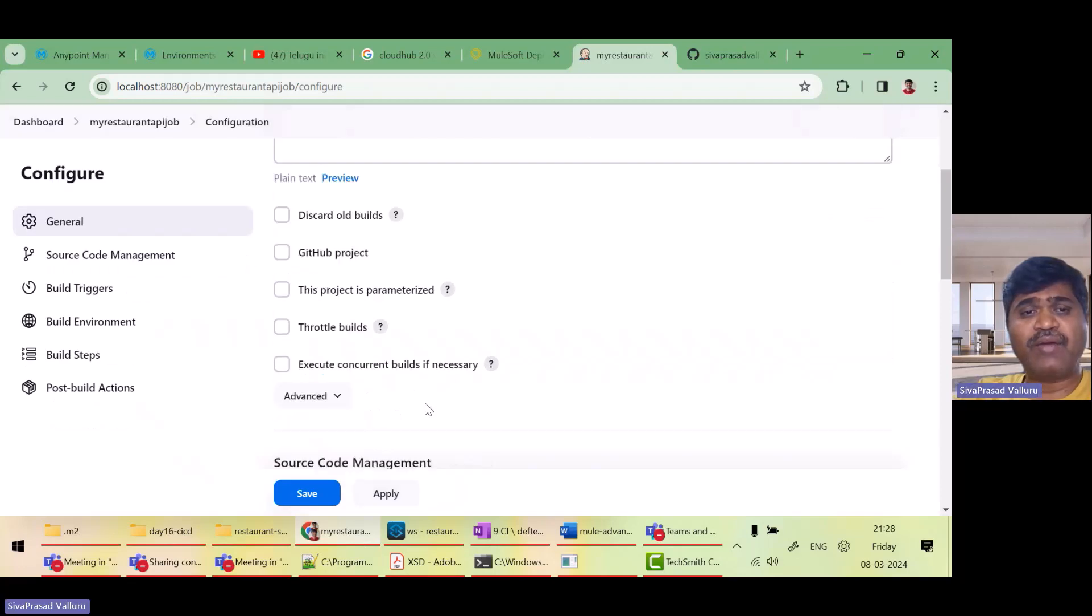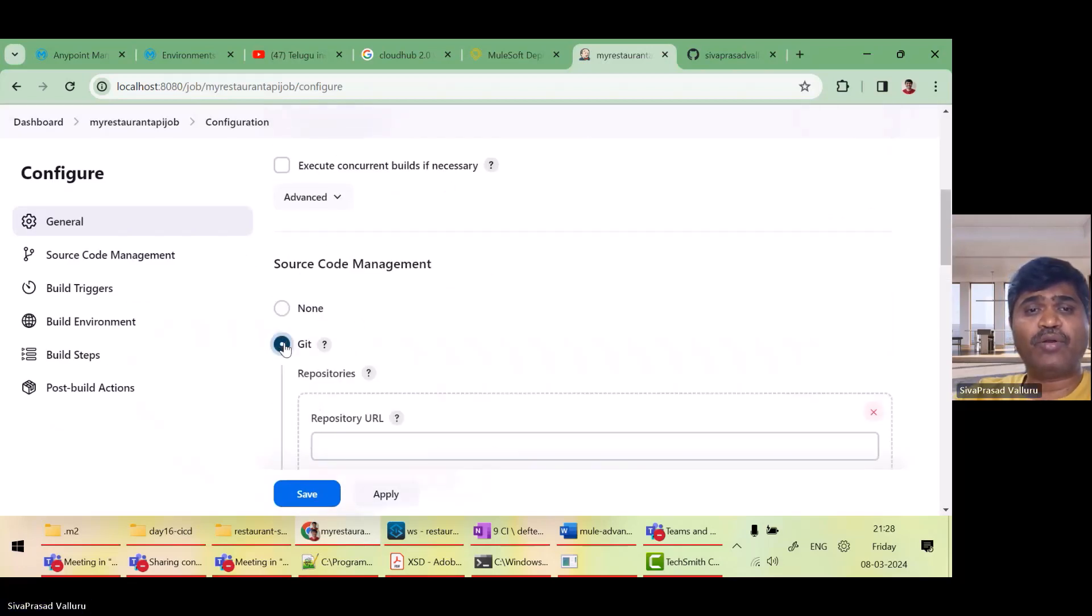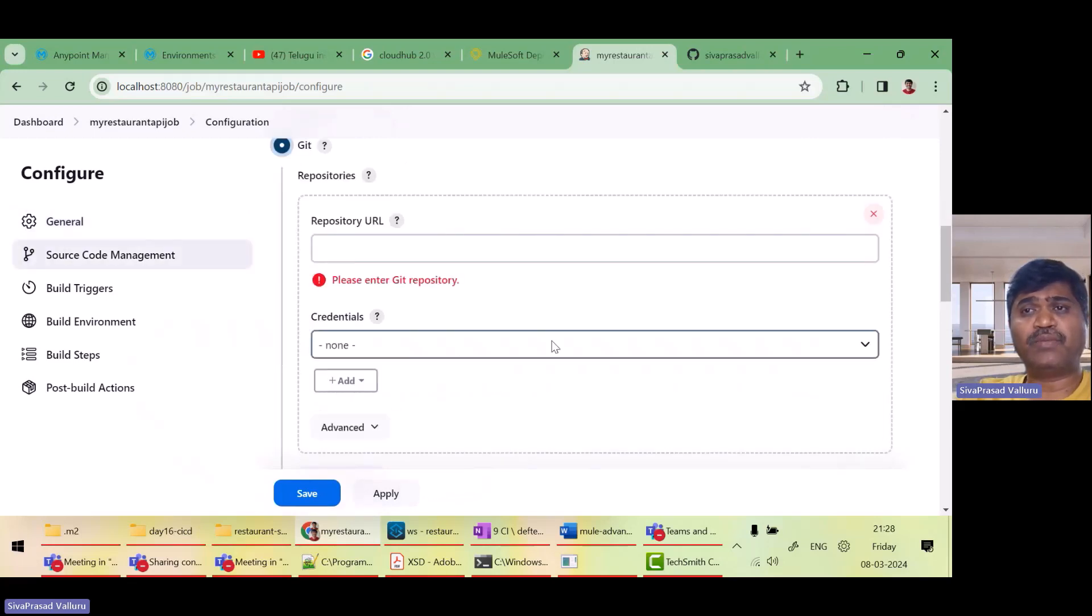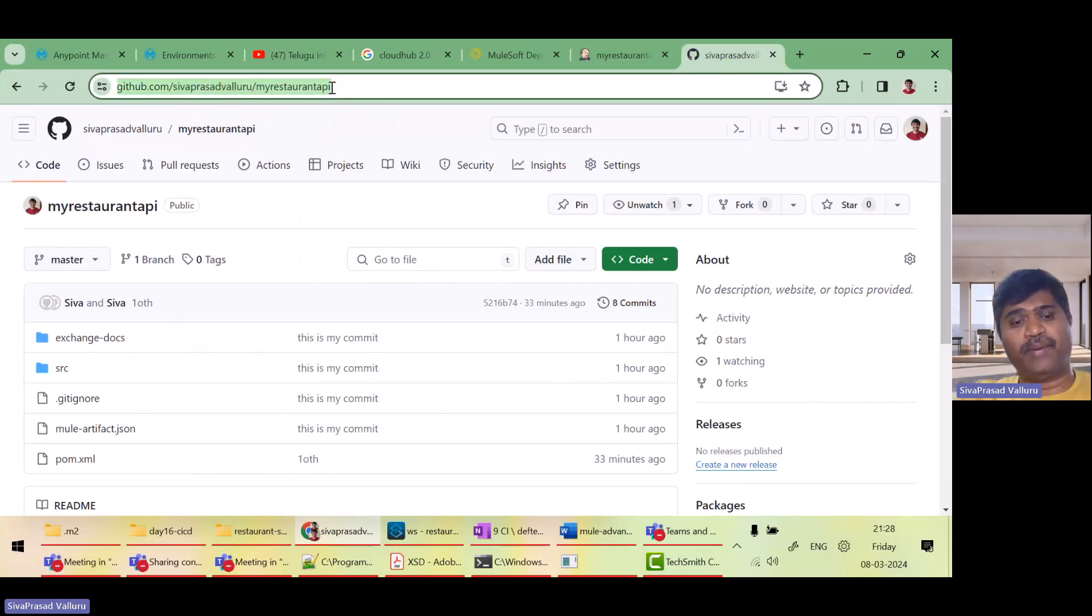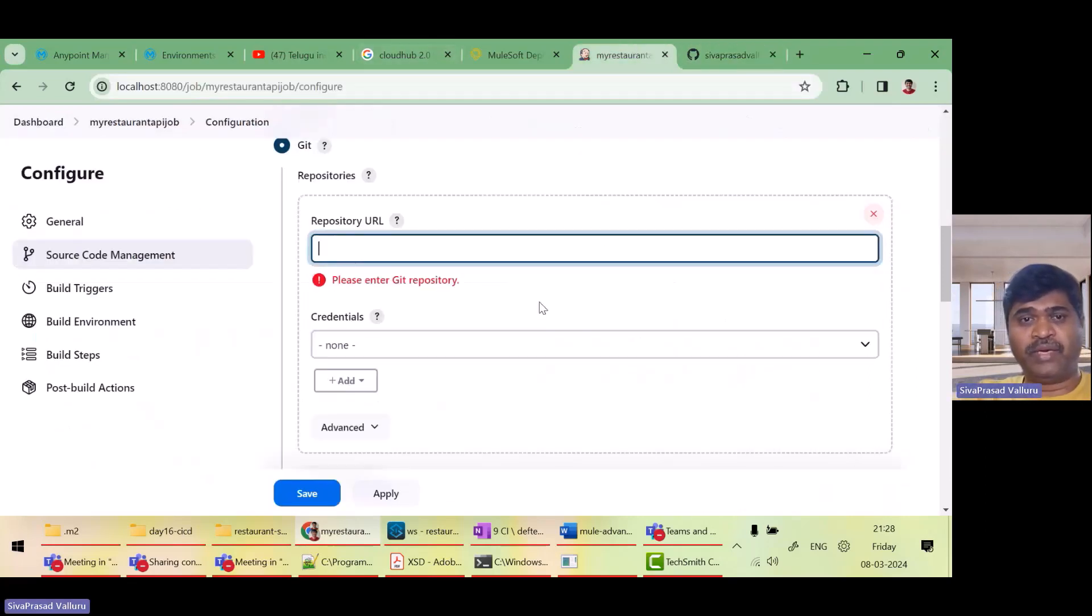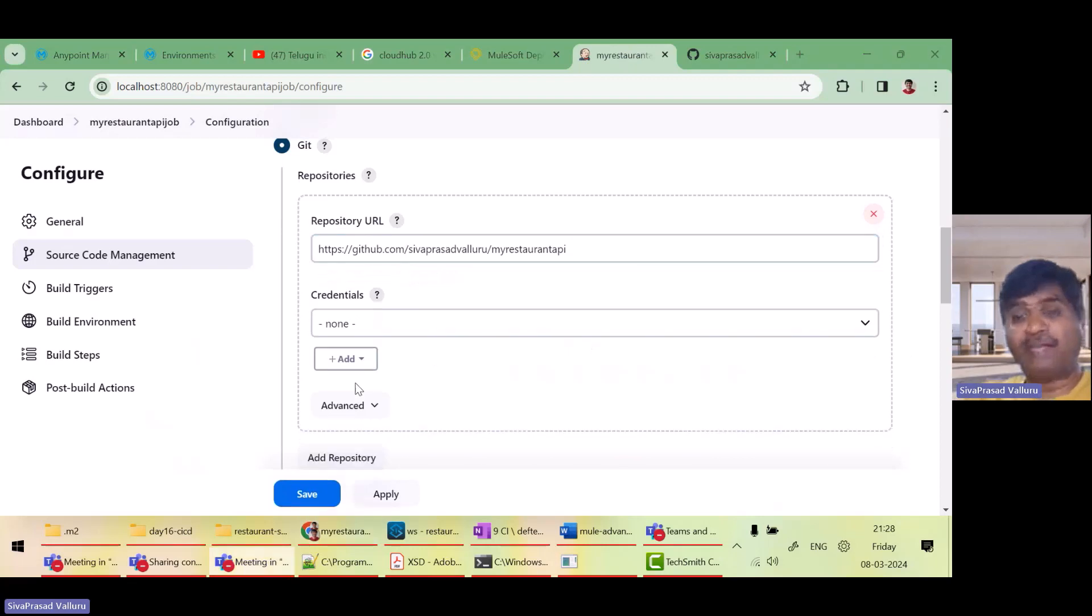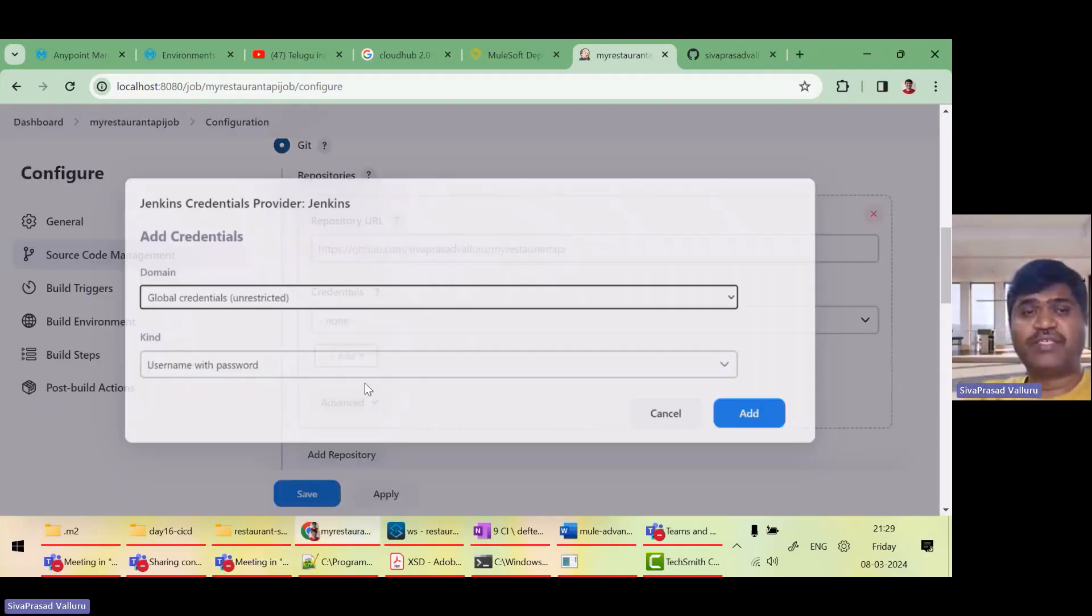So what I have to do is I have to specify what is the source code management. I want to use git as my source code management. And what is a git repository URL? Then I have to add my GitHub credentials.